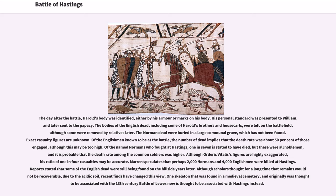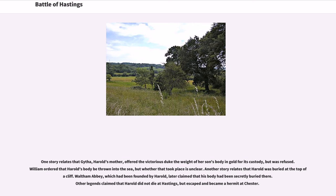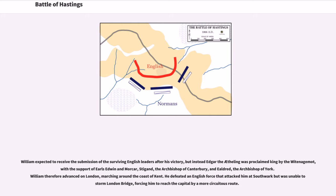Although scholars thought for a long time that remains would not be recoverable due to the acidic soil, recent finds have changed this view. One skeleton found in a medieval cemetery, originally thought to be associated with the thirteenth-century Battle of Lewes, is now thought to be associated with Hastings instead. One story relates that Githa, Harold's mother, offered the victorious duke the weight of her son's body in gold for its custody, but was refused. William ordered that Harold's body be thrown into the sea, though whether that took place is unclear. Waltham Abbey, which had been founded by Harold, later claimed that his body had been secretly buried there. Other legends claimed that Harold did not die at Hastings but escaped and became a hermit at Chester.